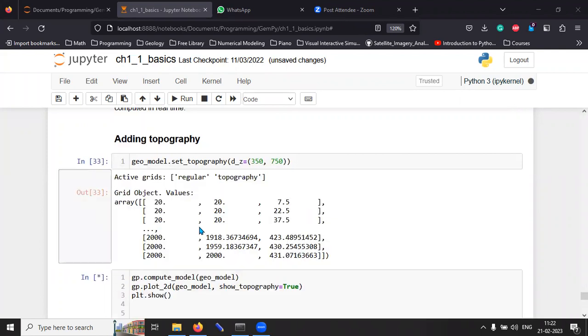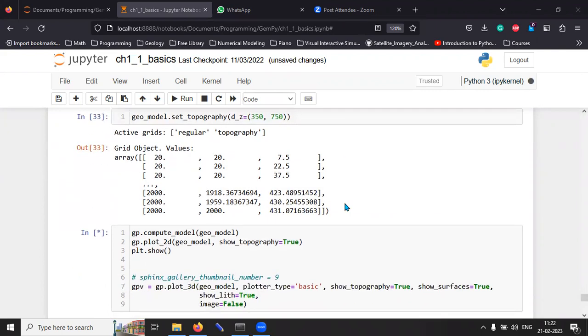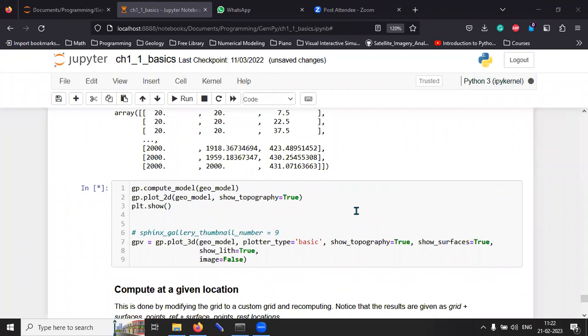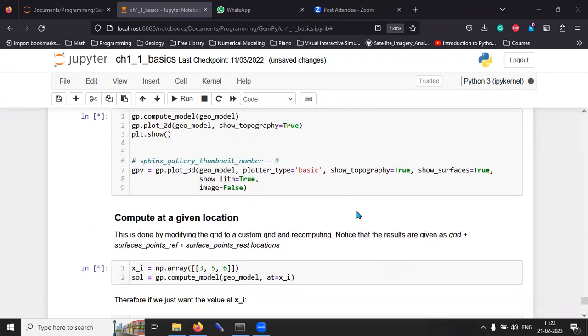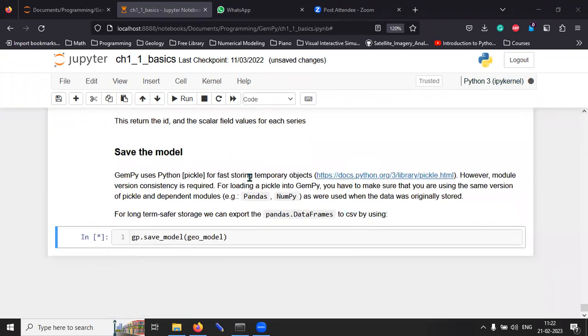It has already calculated the values. Now, I'm waiting for the model to generate in two-dimension.